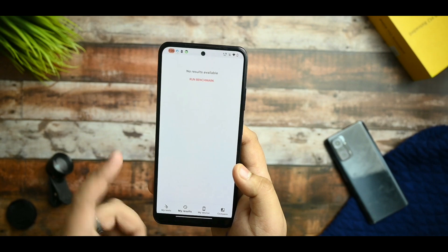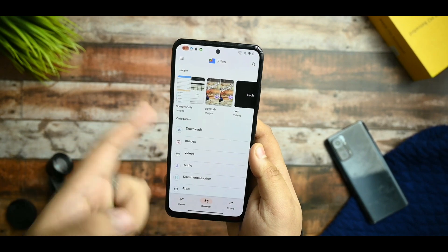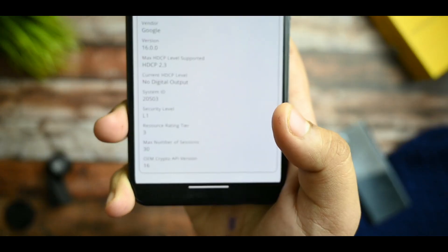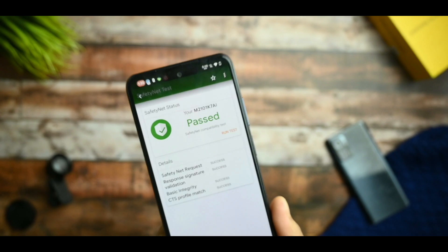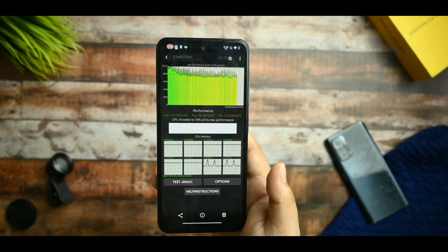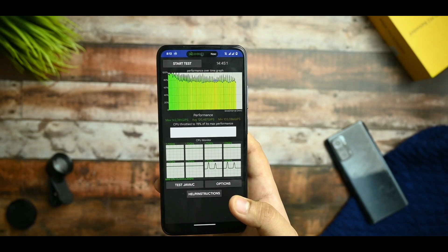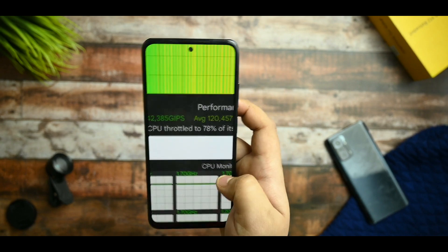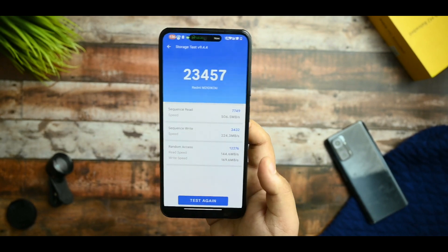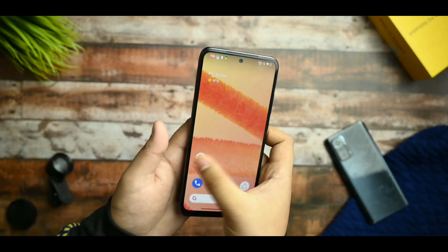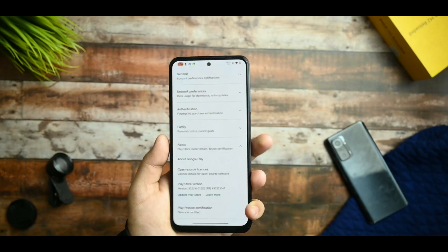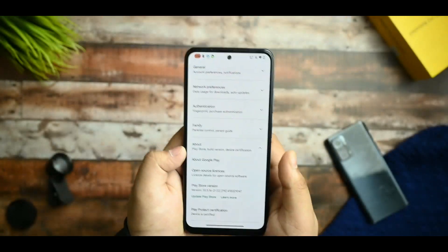In the 3D Mark app, the results I took are working fine. The L1 certification is confirmed — L1 is certified. The SafetyNet test is passed. This is the single-core and multi-core score, which is also good. In terms of the CPU throttling test at 100 threads, it provides 78% of max performance and 142 GIPS. The destroy speed test is also decent. Device certification is confirmed as well.